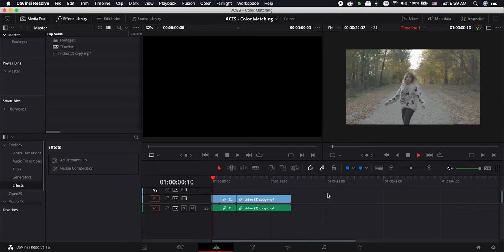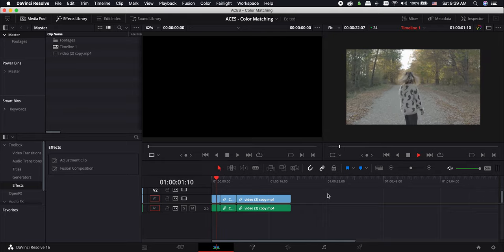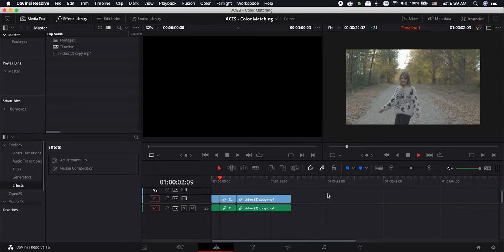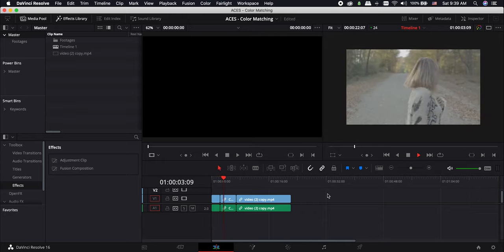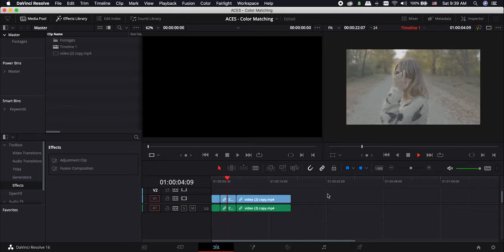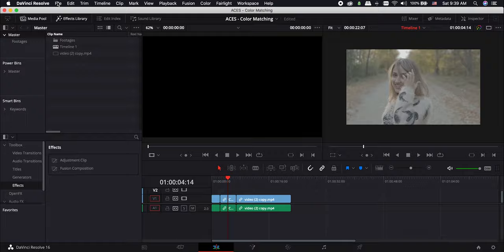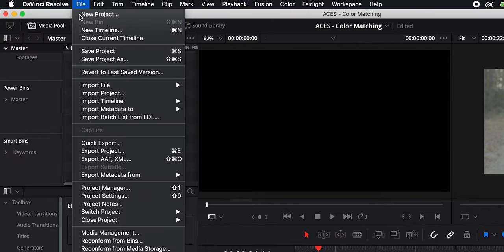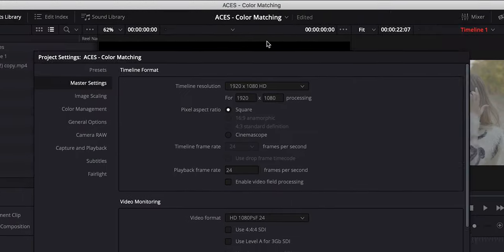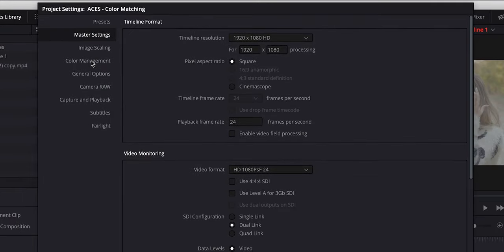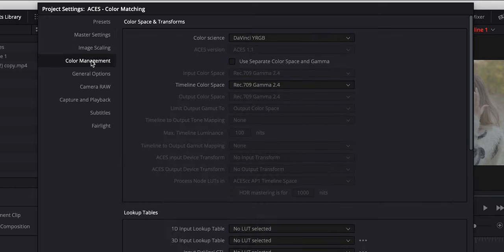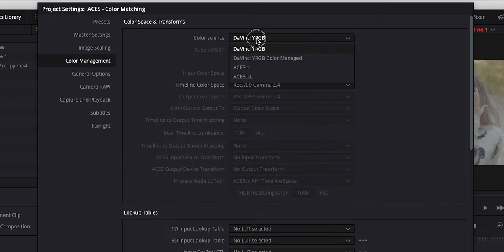I have three different shots. First with Sony S-Log 2, second with Sony S-Log 3 and the last one is a C200 footage. To be able to use ACES color space, go to the file menu and open the project settings. In the color management tab, for the color science, choose ACES CC.